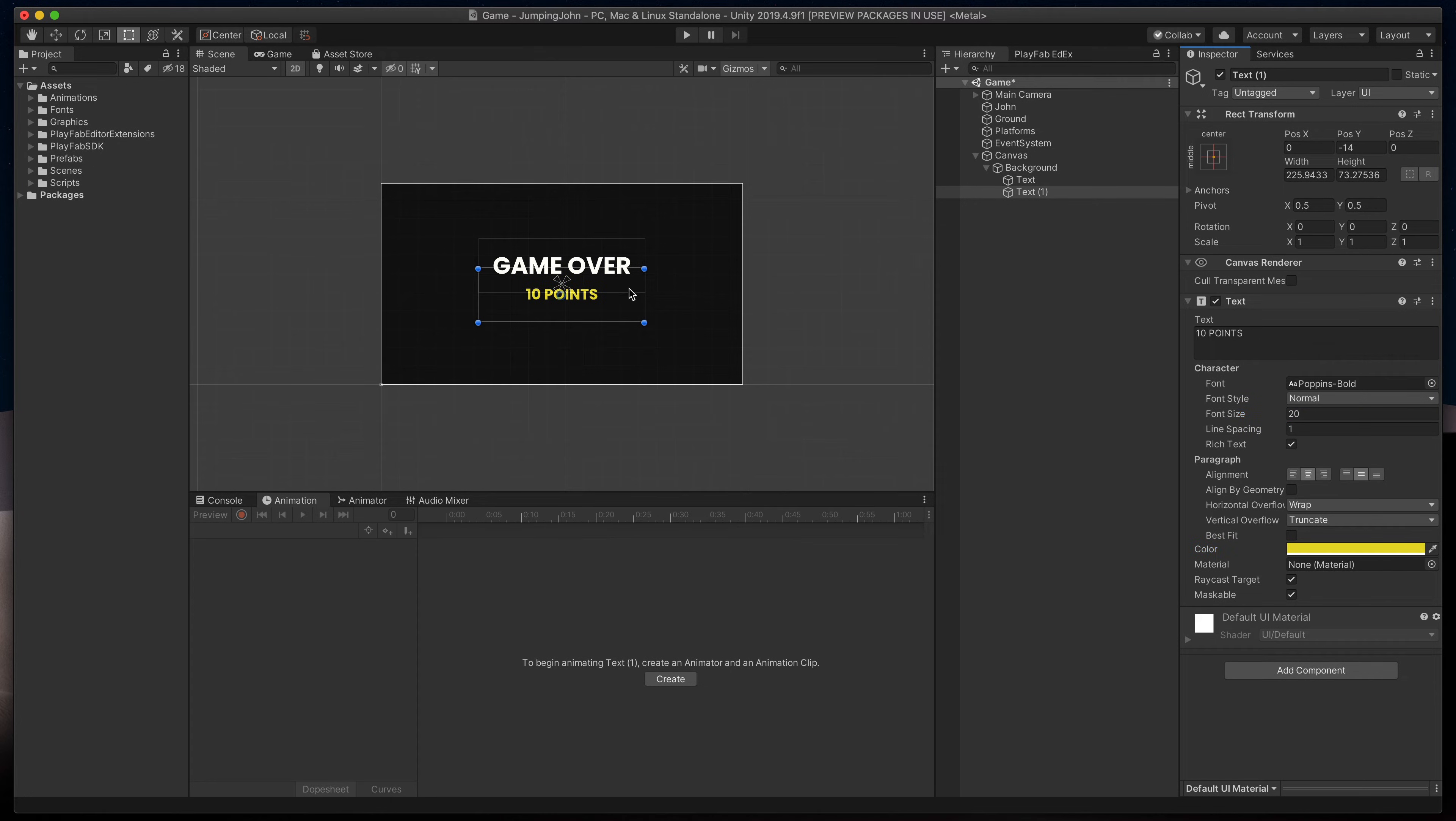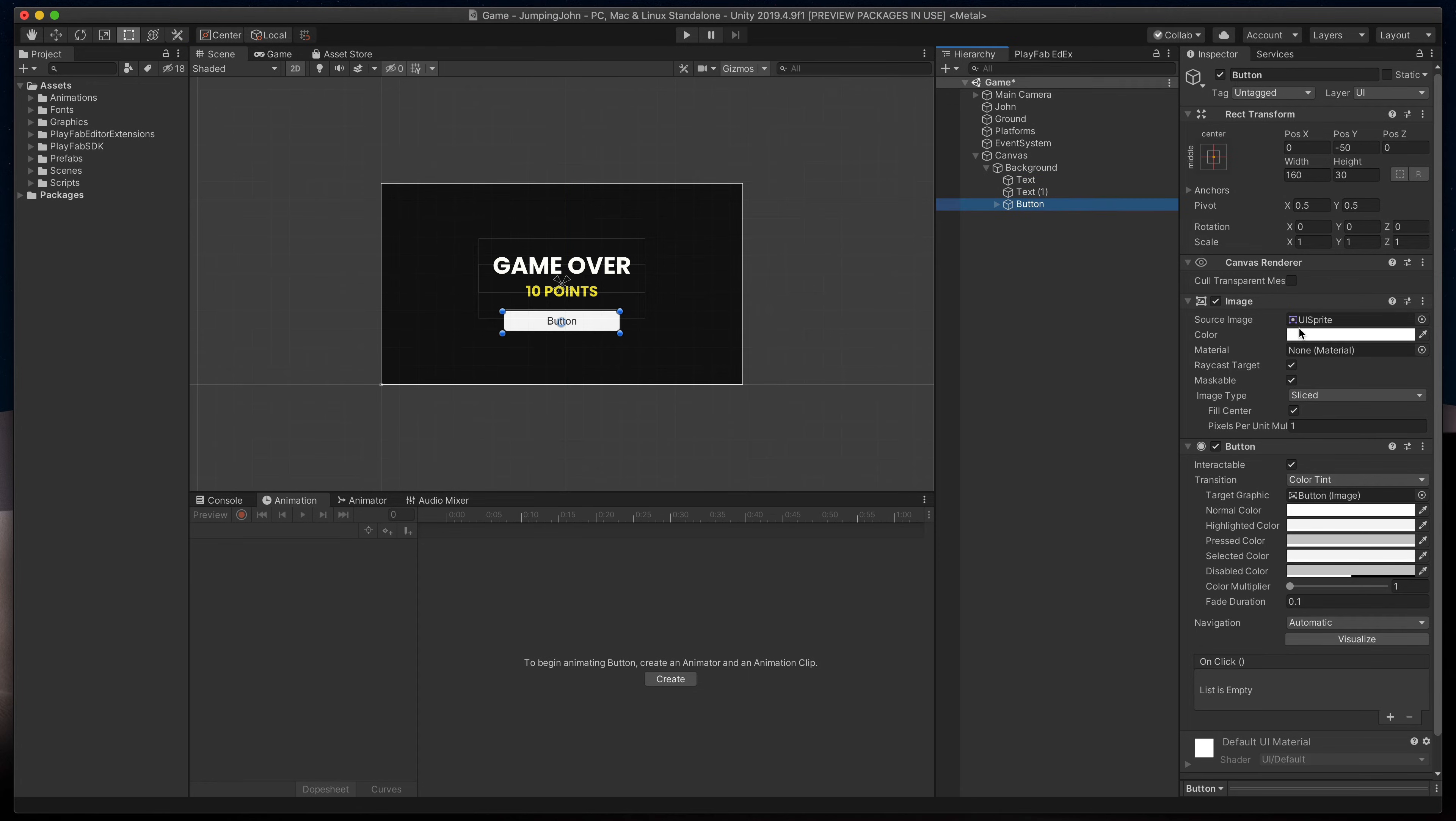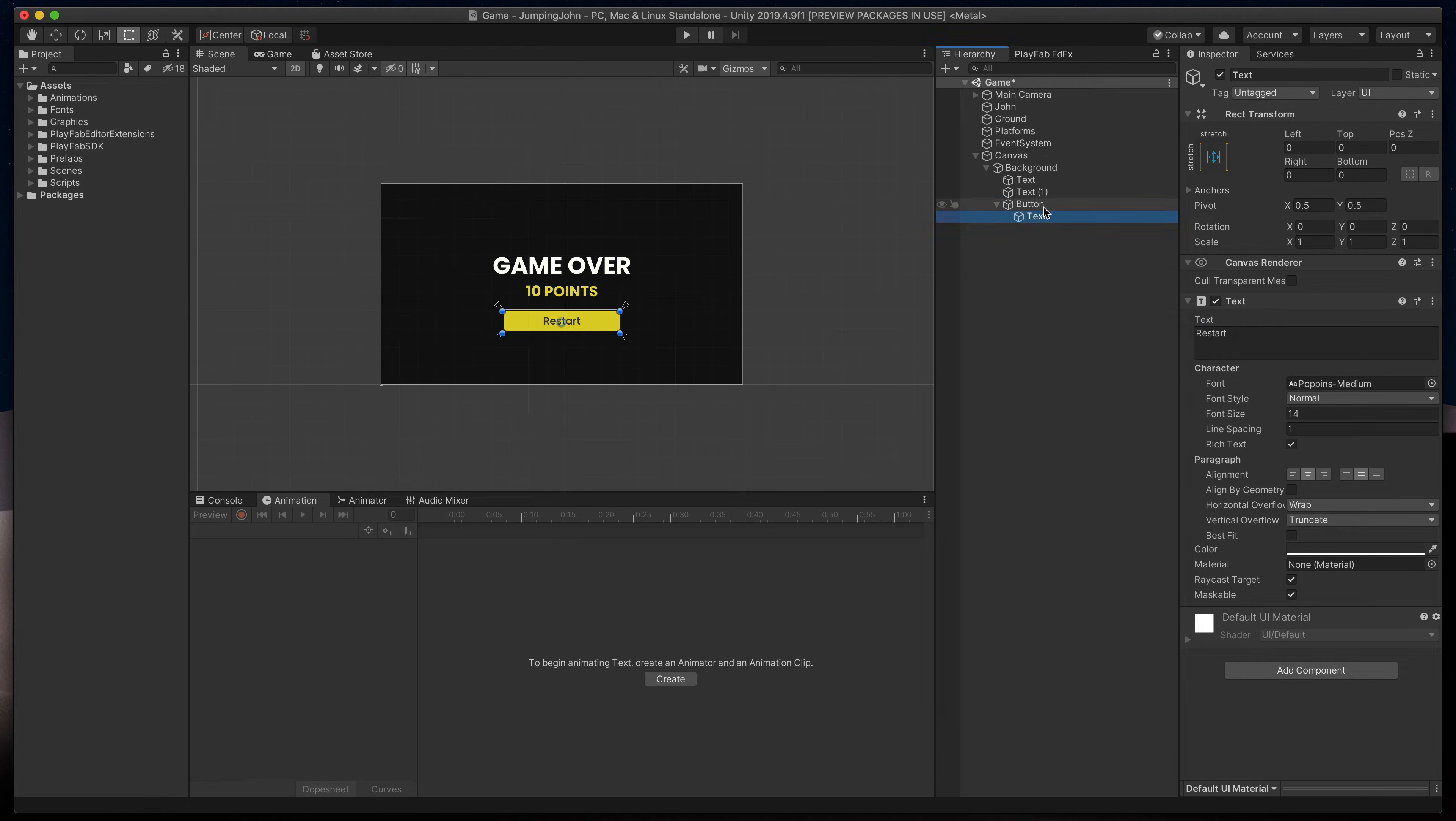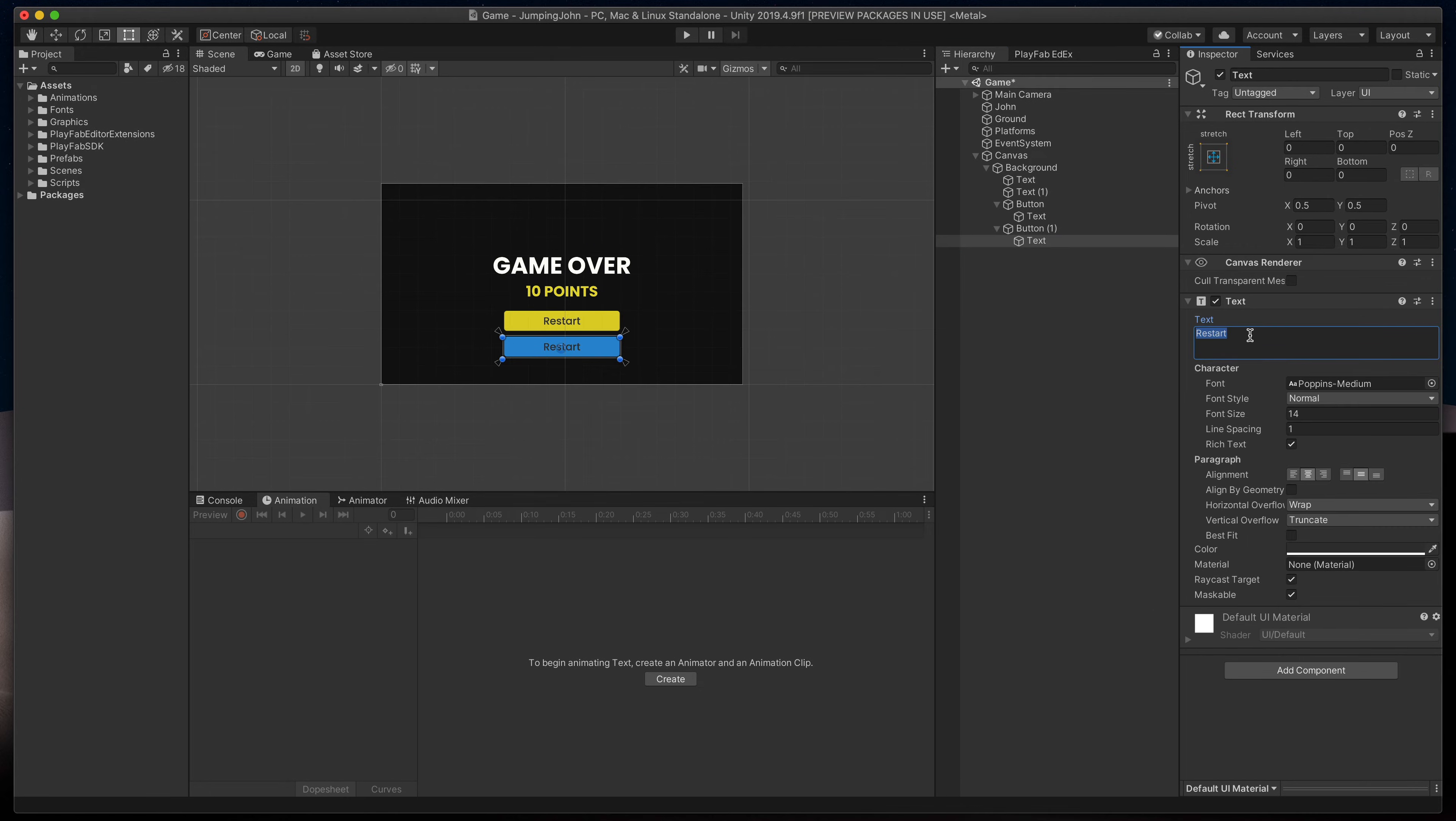The last missing puzzle are the buttons. Again, right-click on the background and select UI button. I'll simply move it down, change color to also yellow and its text to restart. Don't forget about the font consistency. Finally, just duplicate the newly created button, change its color to blue and its text to main menu.